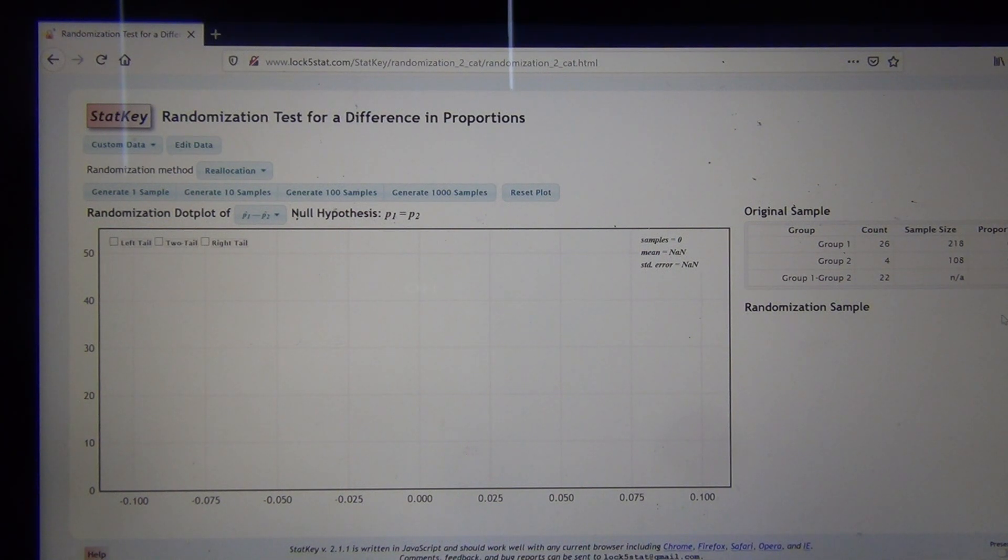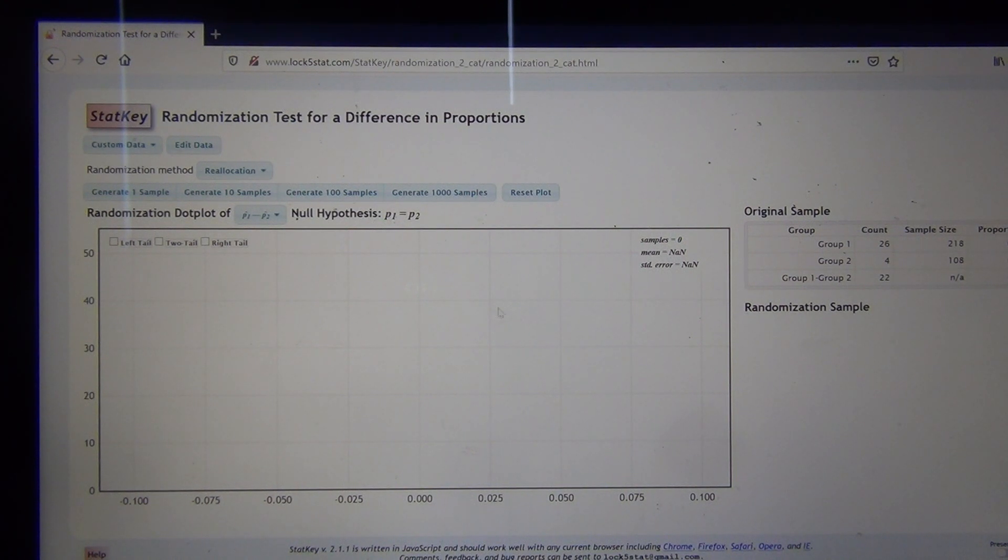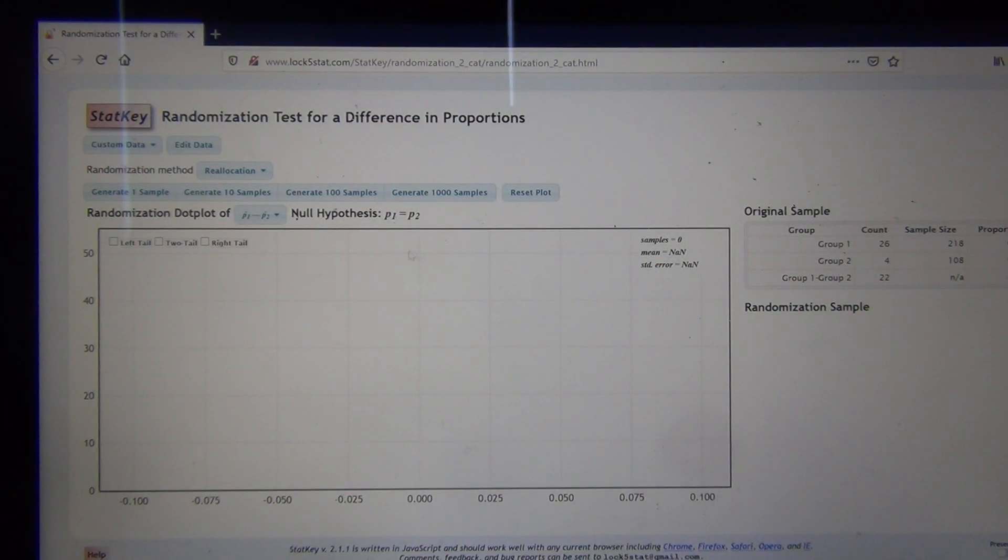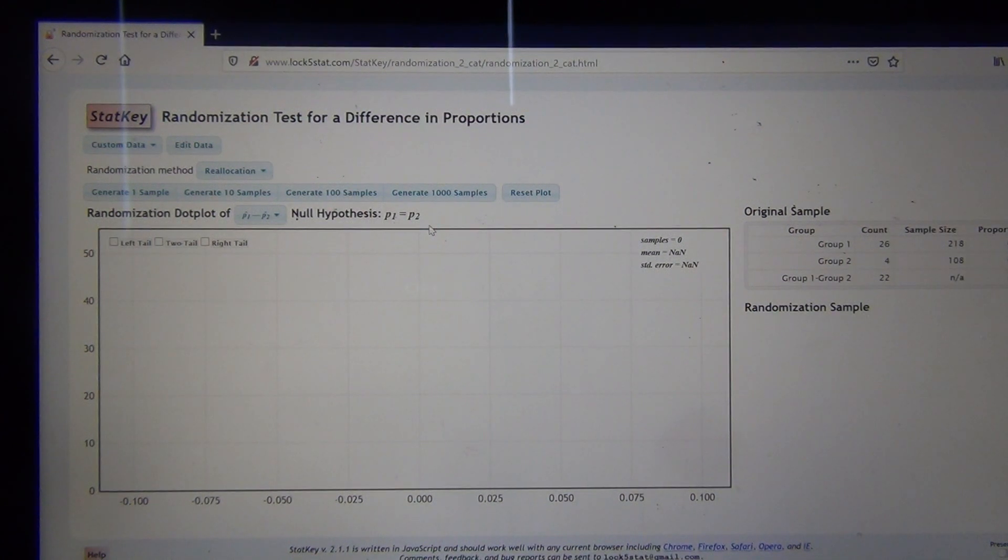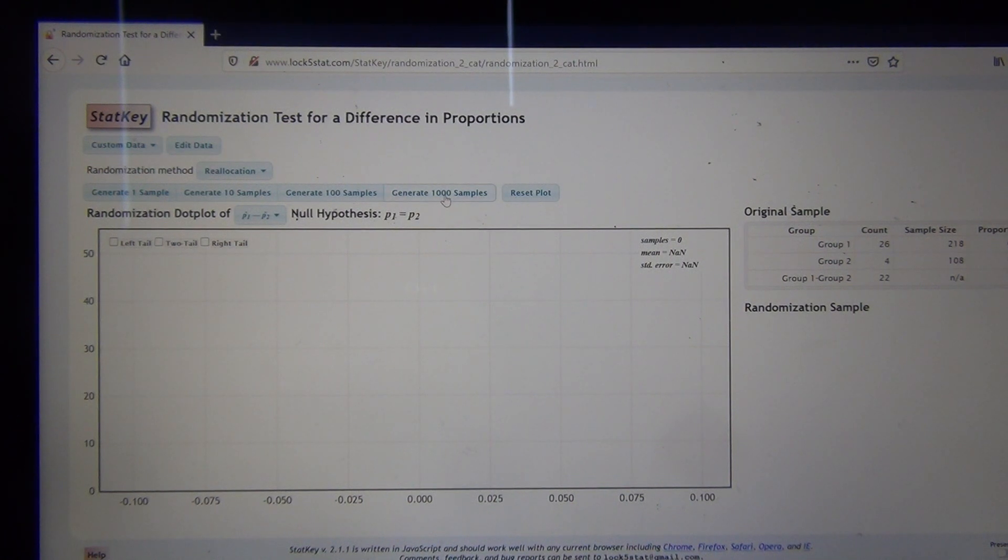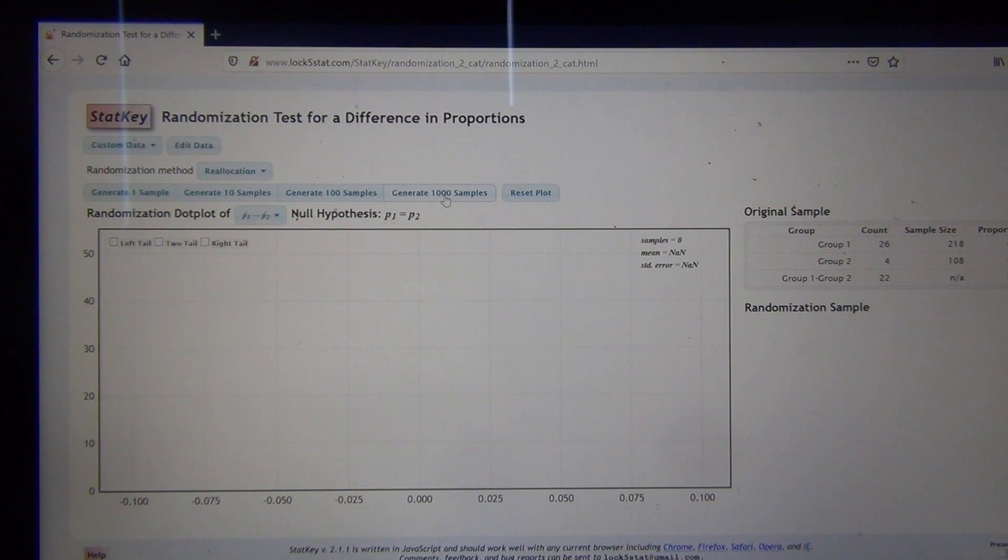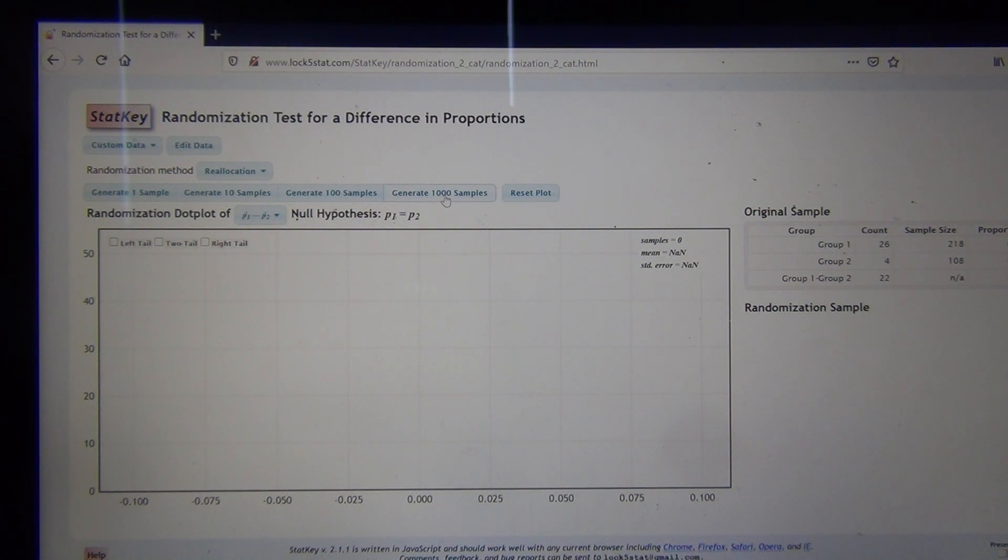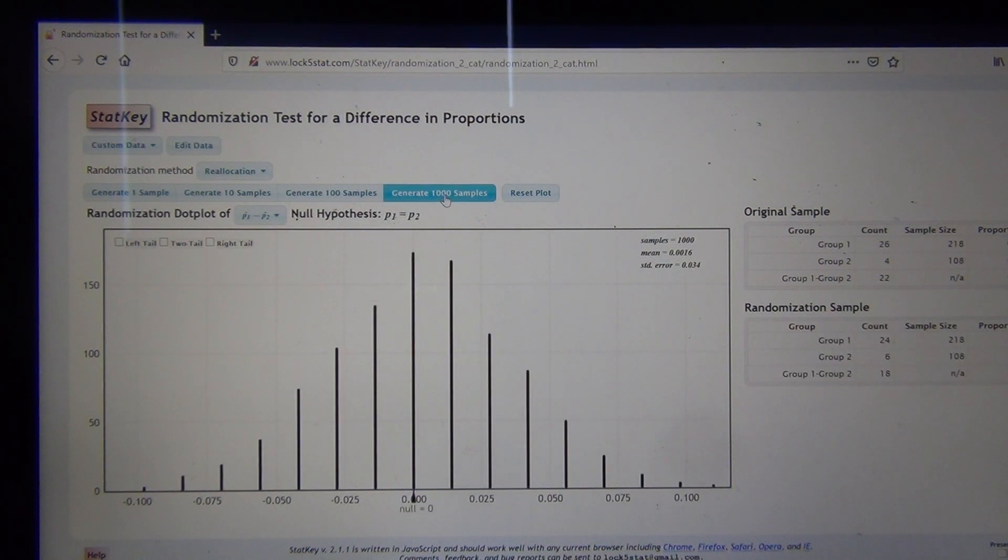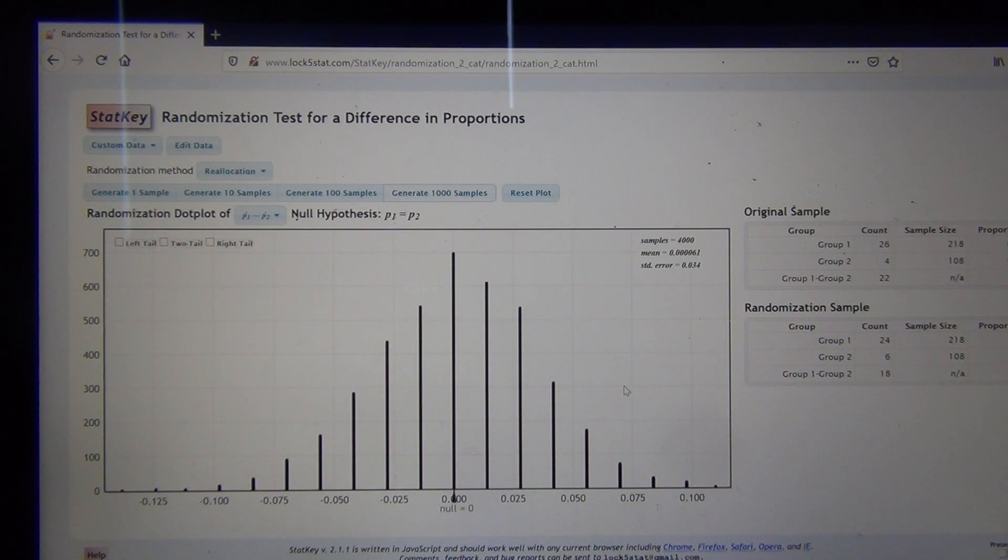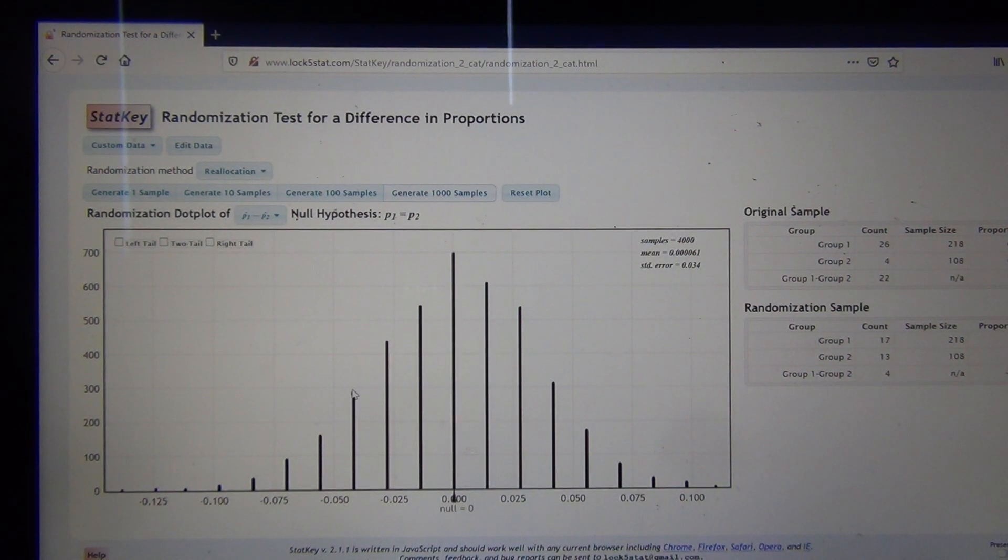In a randomized simulation, it's really important to know what was your original sample data. Now what the computer is going to do is it's going to make simulated samples based on the premise that the null hypothesis is true. It's going to assume this is true. See where it says null hypothesis right there. And assume that's true. What kinds of random samples would we get just because of sampling variability? Let's generate thousands of samples. But again, it's a little different than a bootstrap. A bootstrap is taking samples from a sample. This is creating samples based on the premise that the null hypothesis is true. I'm going to generate a few thousand here. So there's our randomized simulation.